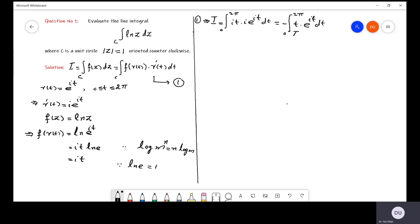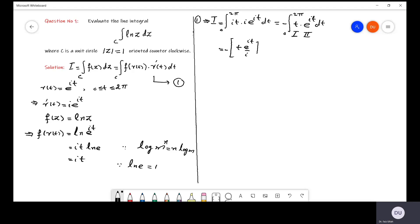Here we use integration by parts. t is the first function and e^(iota·t) is the second function. So we write: first function times the integration of the second, which is e^(iota·t) / iota, with limits from 0 to 2π, minus the big integration of the differentiation of the first — which is 1 — times the integration of the second — which is e^(iota·t) / iota — dt.